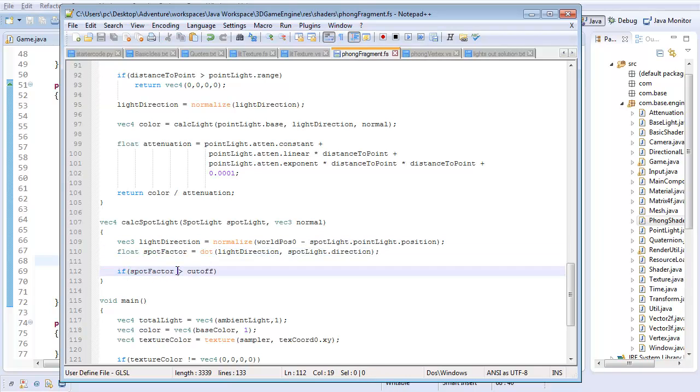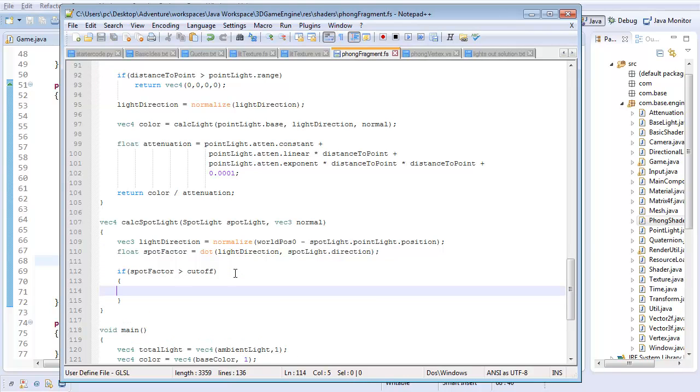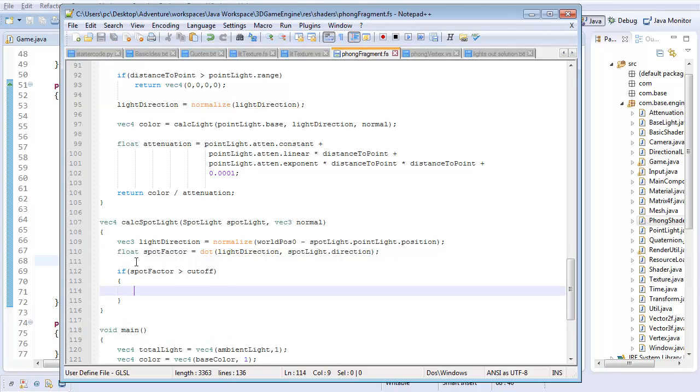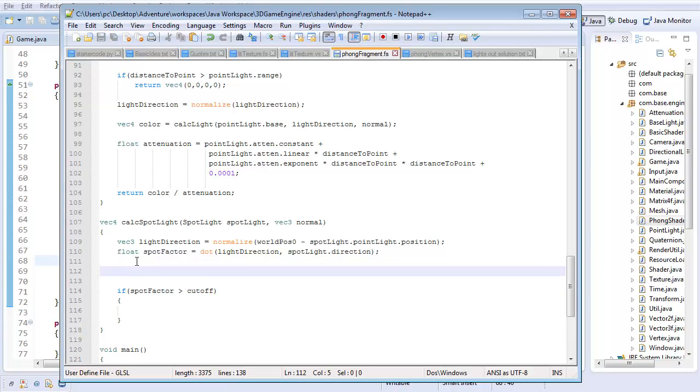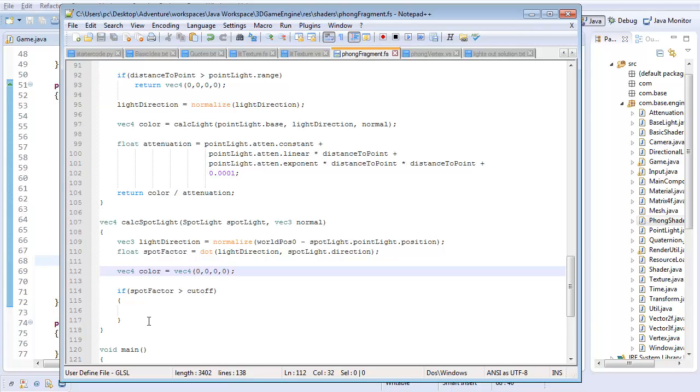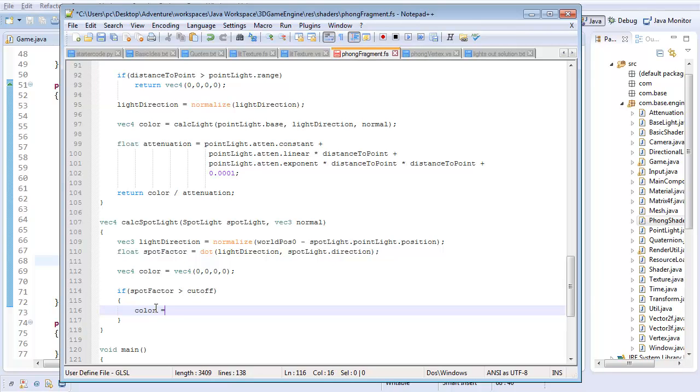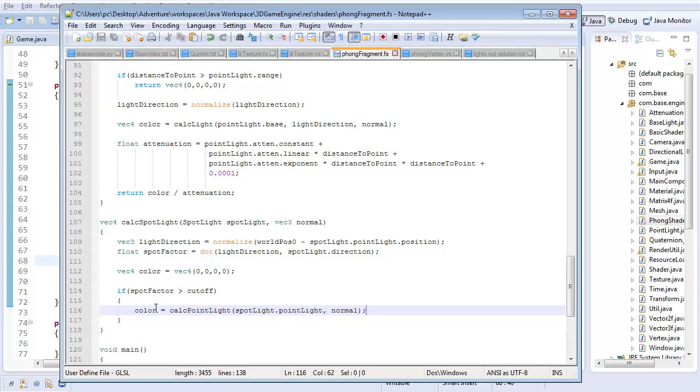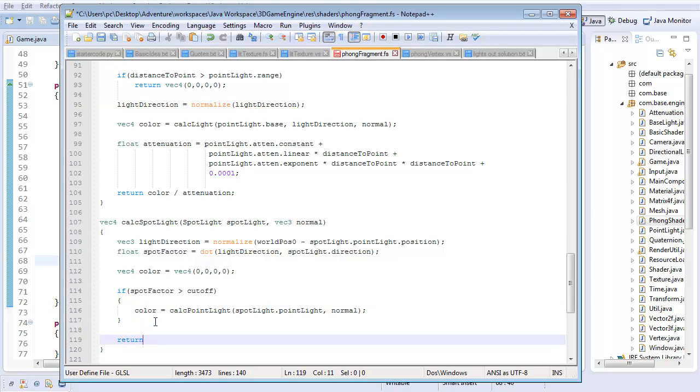So here's the big if condition. If, and only if, the spot factor is greater than the cutoff. Why greater? Because the closer they are, the closer these two directions are, the bigger the spot factor is. So this will be one. So the cutoff is actually going to be sort of a lower value than it. If the spot factor is bigger than the cutoff, that means this pixel is within that cone. So I'm going to have a vec4 color, which starts off as a vec4 of just a bunch of zeros. And if this is true, then I'm going to say color equals calc point light of spotlight dot point light with the normal.